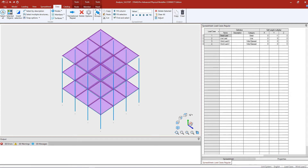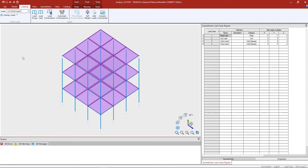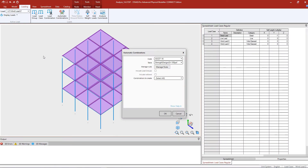Now we are ready to generate our load combinations. To do that we'll select the Loading tab in the ribbon toolbar and then click on the Automatic Combinations icon. Within the Automatic Combinations dialog you're going to select the code and table you are looking to use for your analysis and design. I'm going to select ASCE 7-16 and select the strength design where live load is less than 100 PSF. If you would like additional information regarding this code or table you can click on the Manage Rules button.